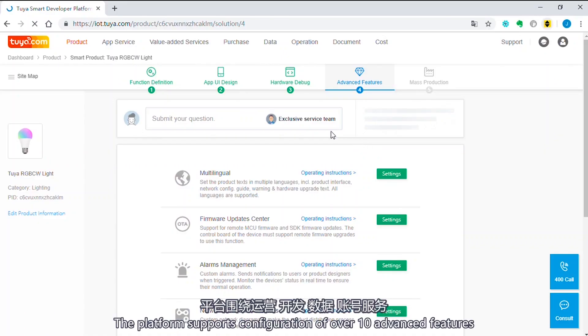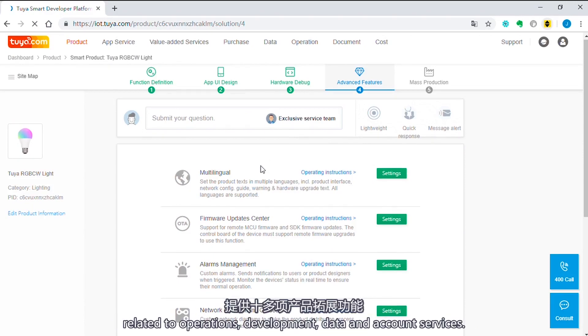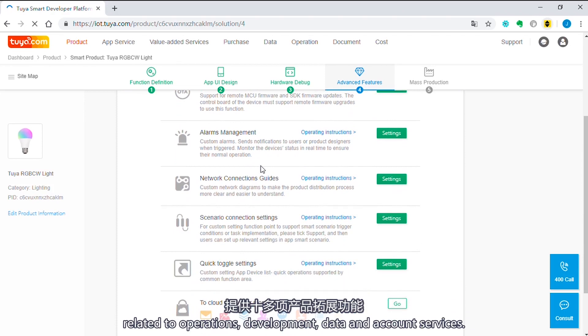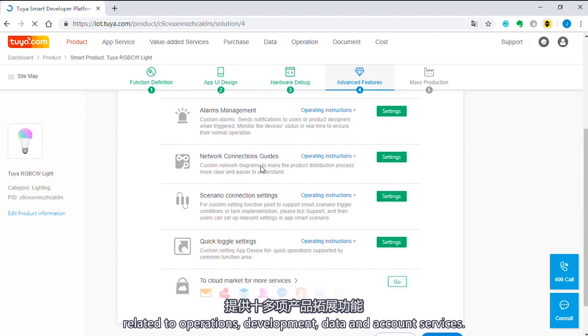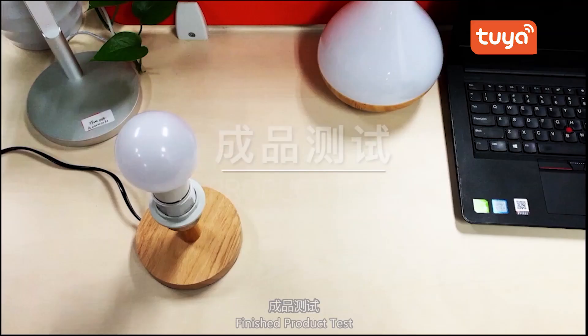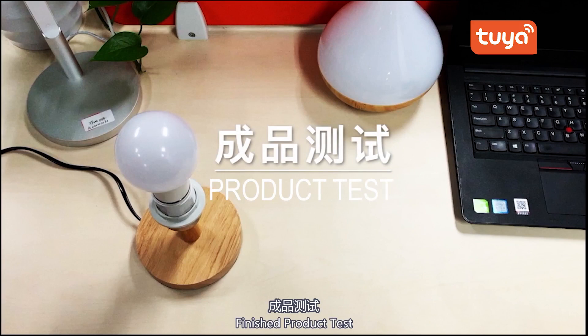The platform supports configuration of over ten advanced features related to operations, development, data, and account service. Next, finish the product test.